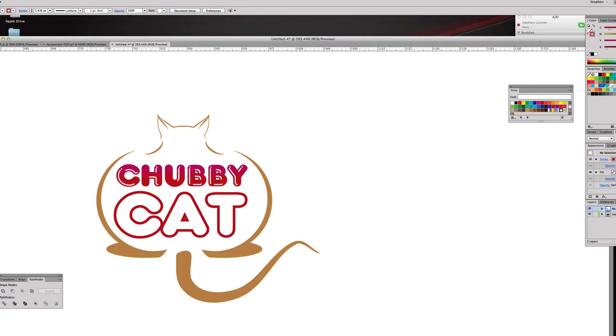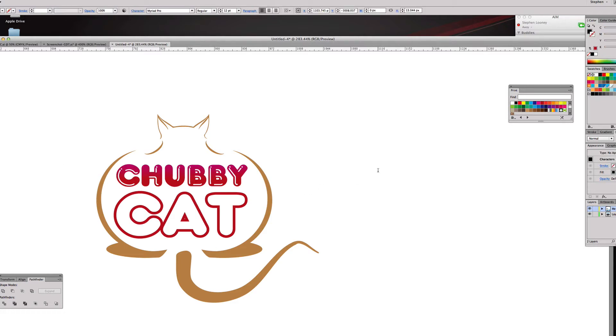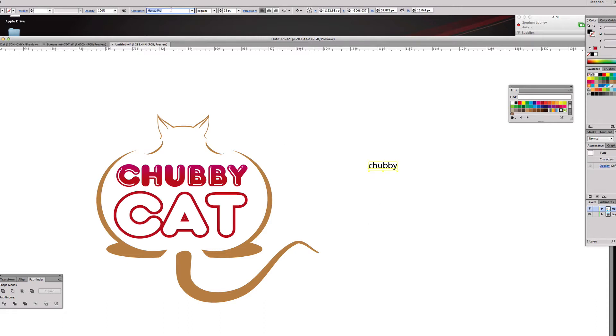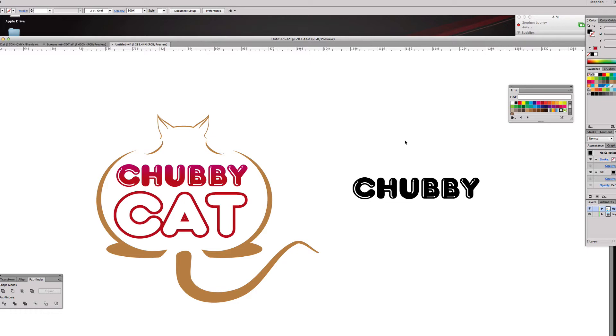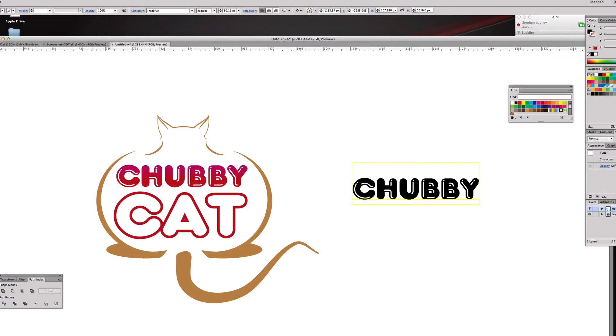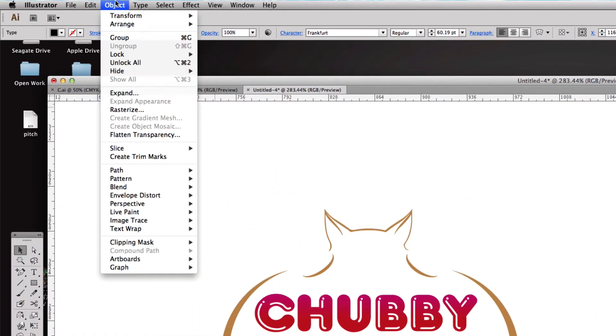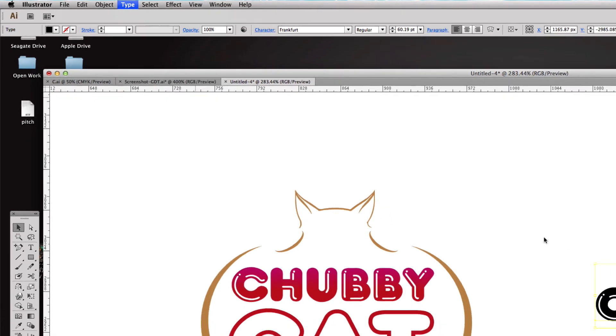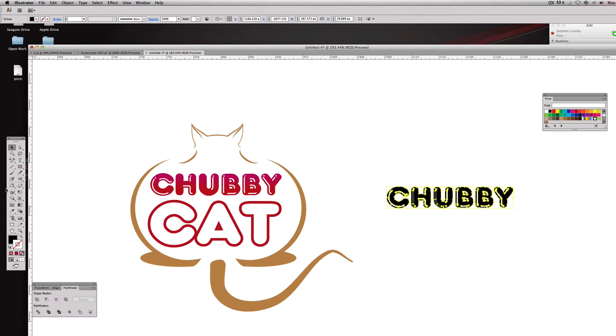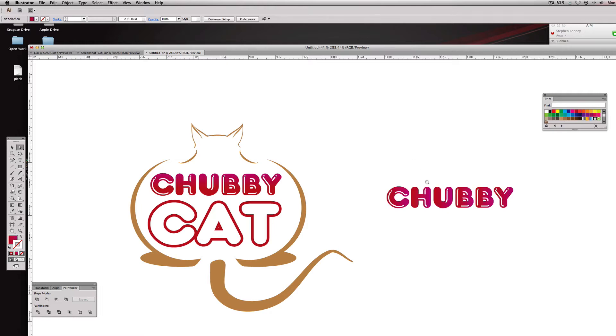So we're going to come to our text tool and we're going to type in the word chubby. And I found a free font on the internet, so use this, it right here, make this guy a little bit bigger. And we're gonna create outlines on this by going to Object, Type, Create Outlines.